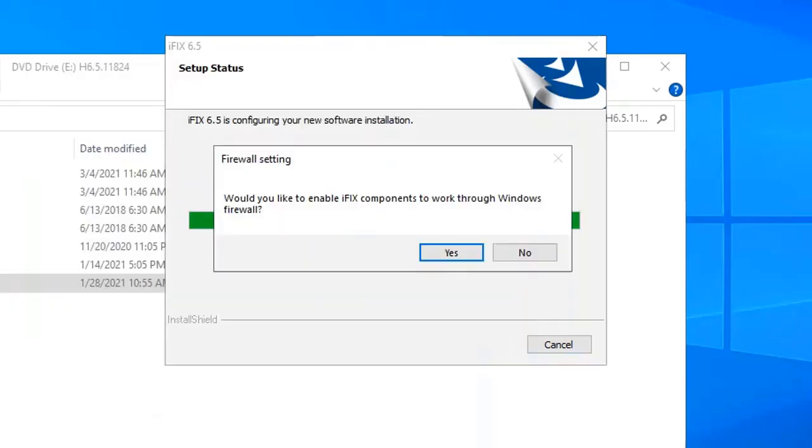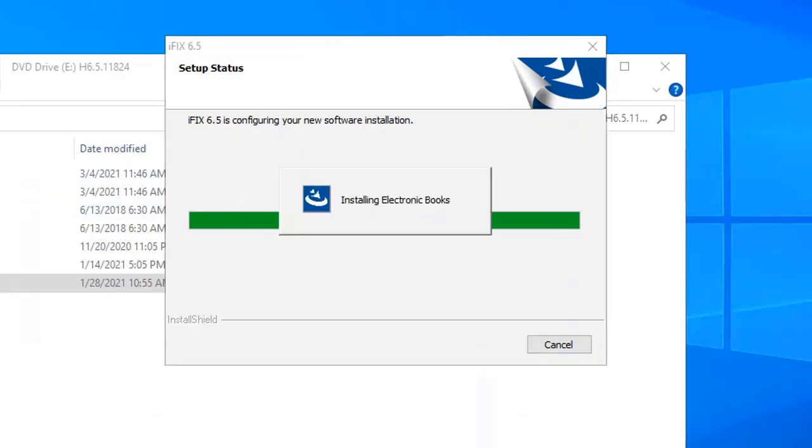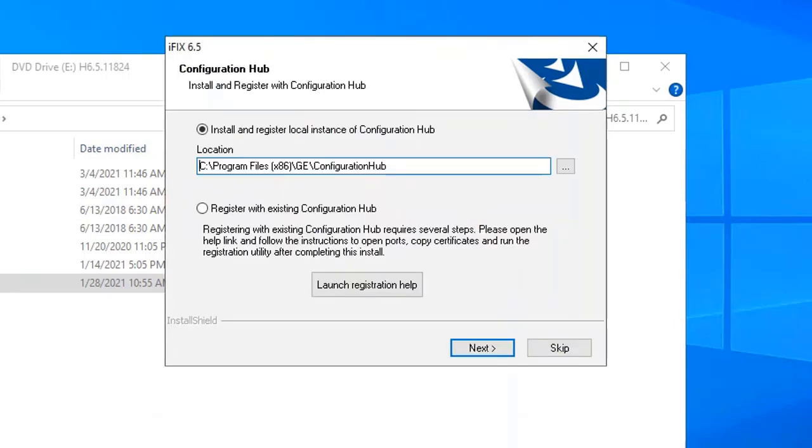After a few minutes, you're going to get this firewall setting message. You're just going to click yes to enable iFix through the Windows firewall. And then this new configuration hub install screen. In this example, I'm going to select to install and register the local instance of configuration hub to install ConfigHub on the server, so it's all on the same machine.